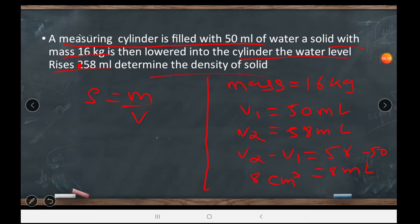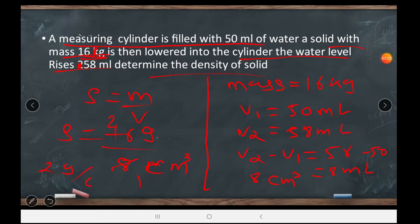Note: in the textbook the mass is given as 16 grams, not 16 kg. So mass is 16 grams and volume is 8 cm³. Therefore density equals 16 divided by 8, which gives 2 grams per cm³.